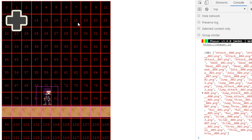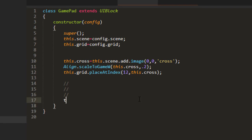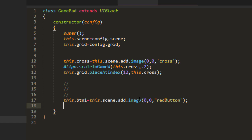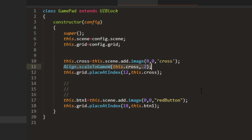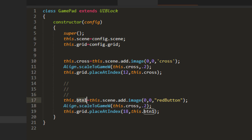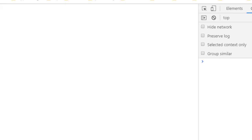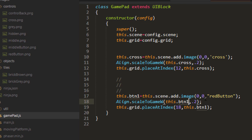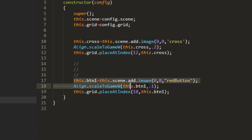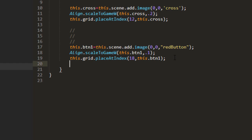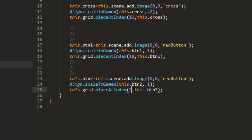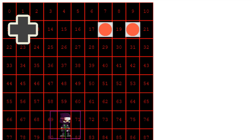We'll put the red buttons at positions 18 and 20. this.button1 equals this.scene.add.image(0, 0, 'redButton'). We'll scale that to 20% as well. Then we copy that to make button2 and place it at index 20. There we go — that's the start of the controller I knew and loved way back when.